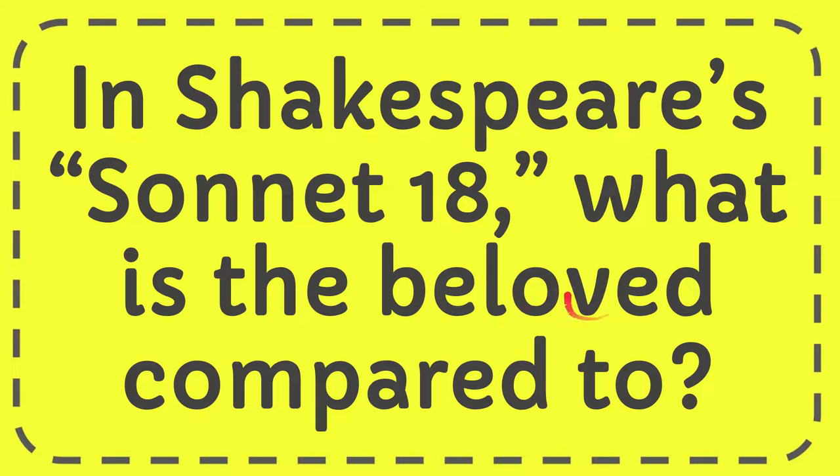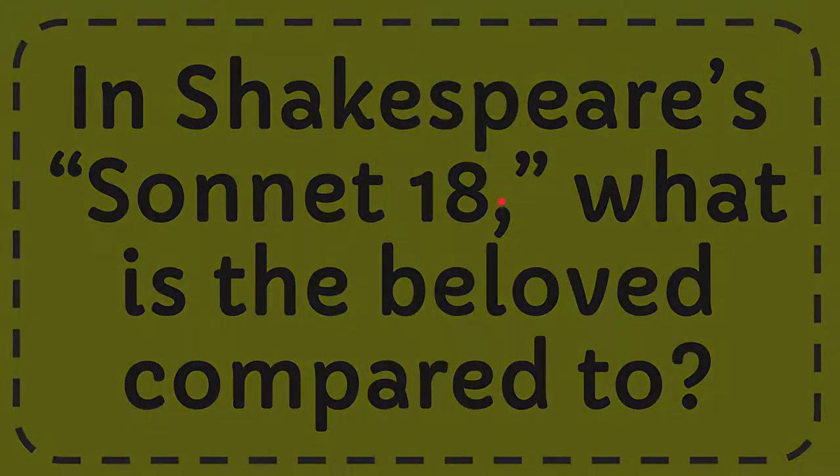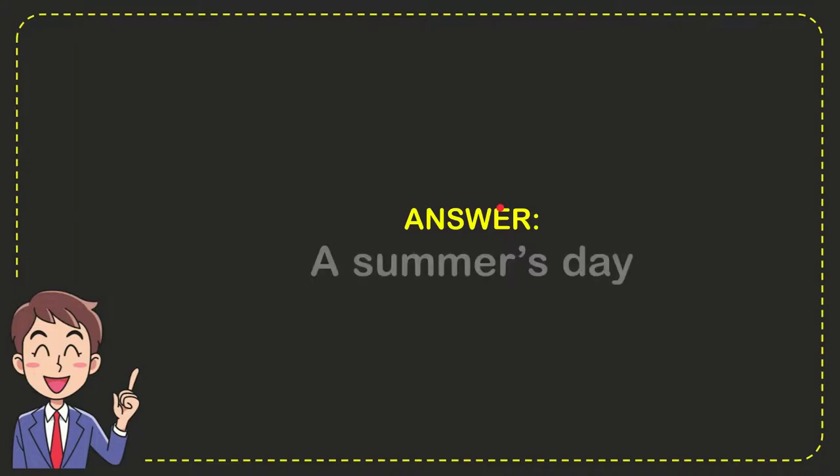In this video I'm going to give you the answer for this question. The question is, in Shakespeare's Sonnet 18, what is the beloved compared to? Well, now I'll give you the answer for this question and the answer is a summer's day. So that is the answer for the question.